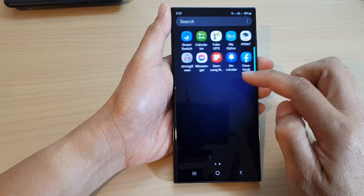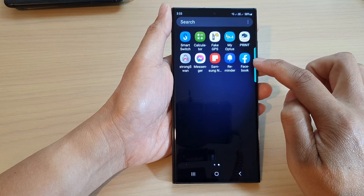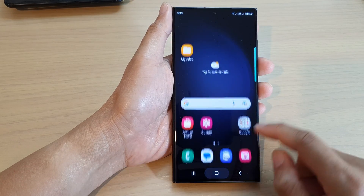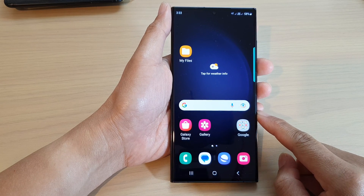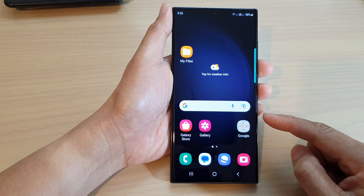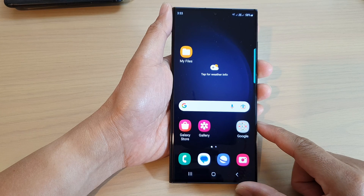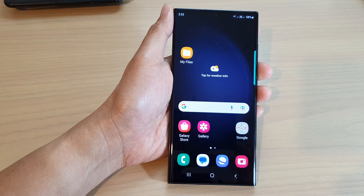Now if you go into the app screen, you will see that the Facebook app is back. And that is how you can hide or unhide apps on the home or the apps screen. Thank you for watching this video — please subscribe to my channel for more videos.